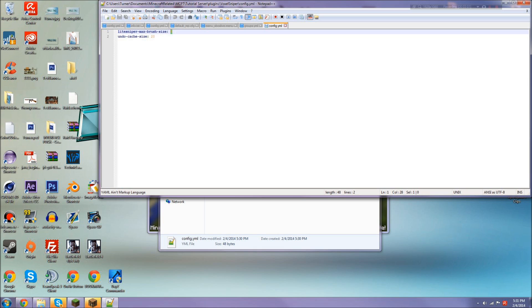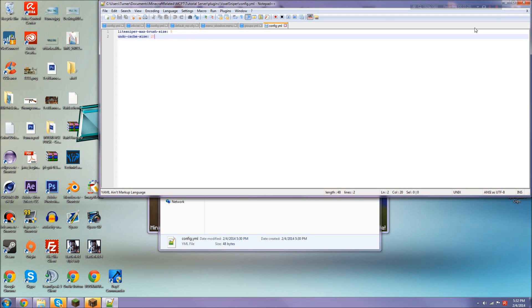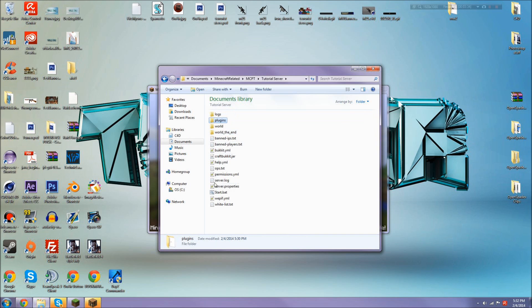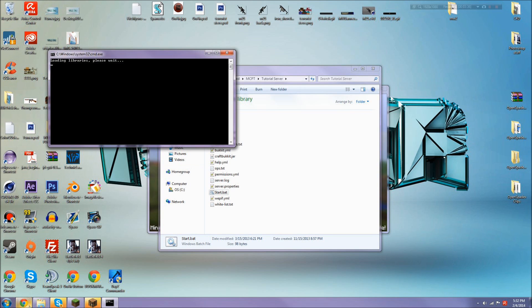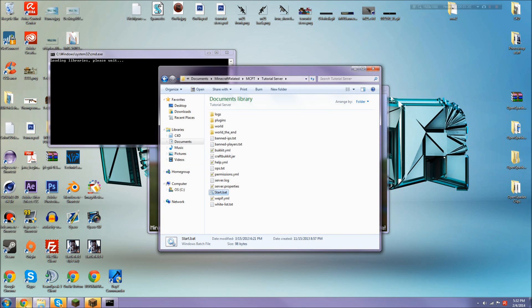Go into your VoxelSniper folder and open the config.yml. There are two things here—it's a pretty easy configuration. Light sniper max brush size is when you're a light sniper, you get limited. Five is a good number, but after you get to 15, I'd be careful. The undo cache size means you can undo 20 items before you can't undo anymore.